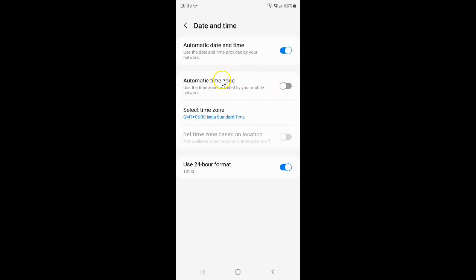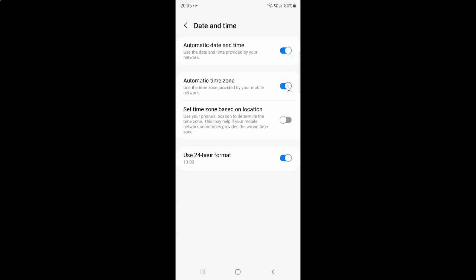To enable automatic time zone you have to enable this toggle button next to it. To enable this toggle button you have to tap on it so that this slider moves to the right. Let me tap on it — you can see it's now enabled.